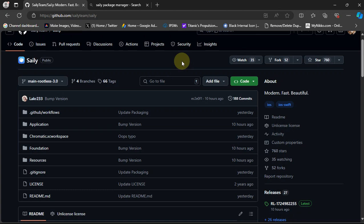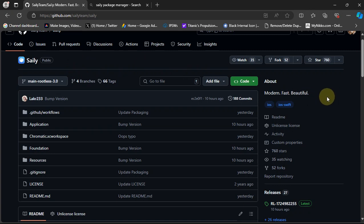Greetings and welcome to this brand new video. This video is about Siali, which is a package manager just like Sileo or Cydia, but it is modern, fast, and its UI is very beautiful with some additional features.